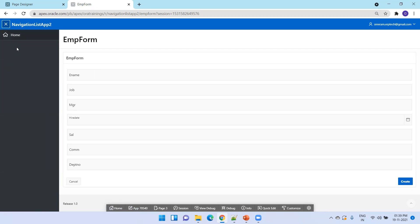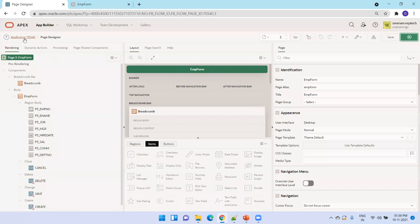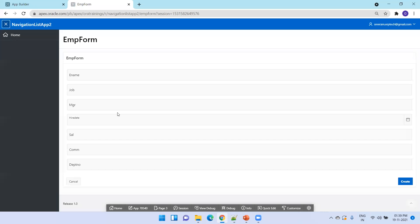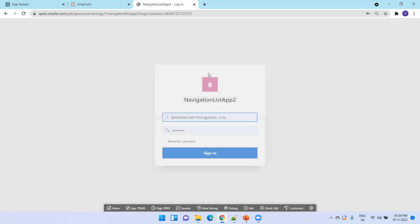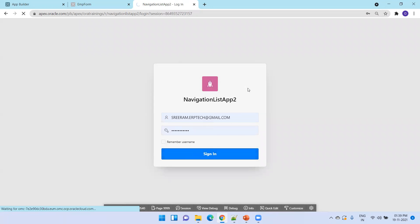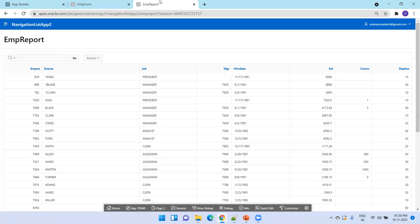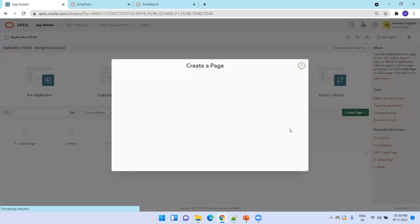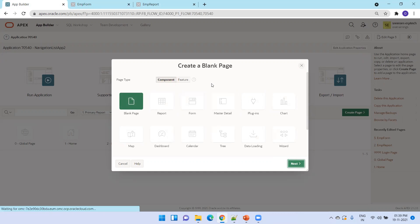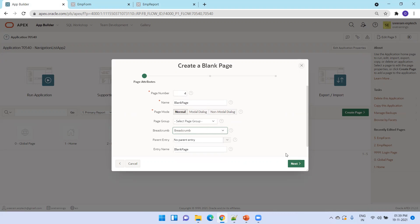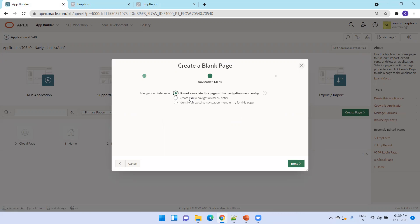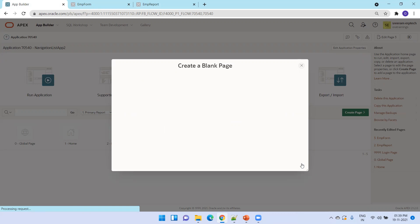This is the EMP form. If you observe, it's not showing the EMP report because we haven't configured it to be included. Now I'll create one more page — a blank page — named 'blank page', with a breadcrumb and no navigation entry.